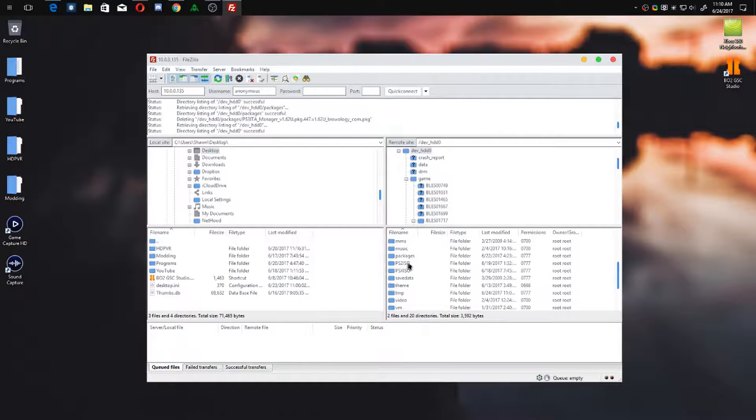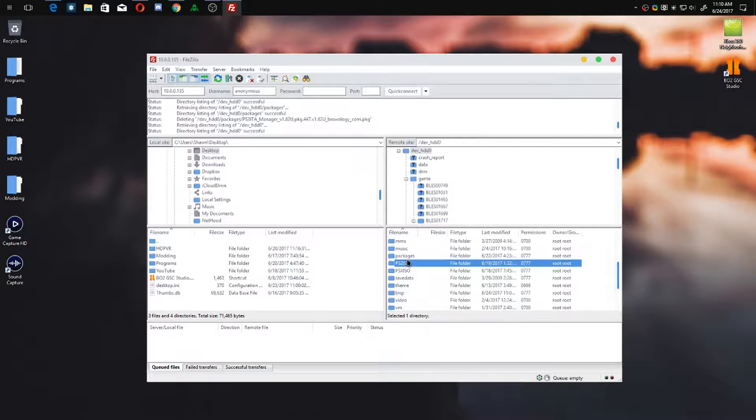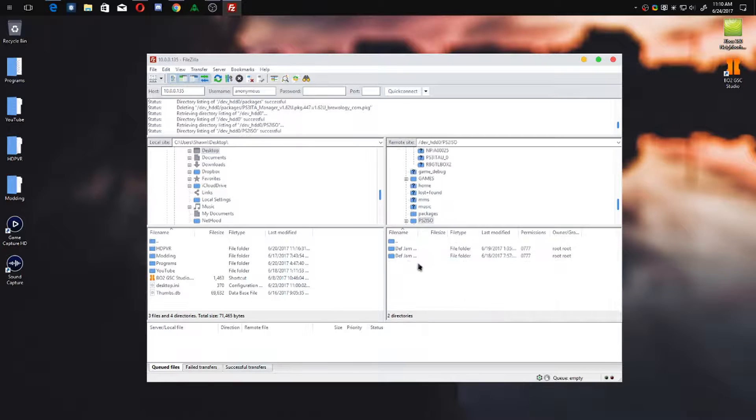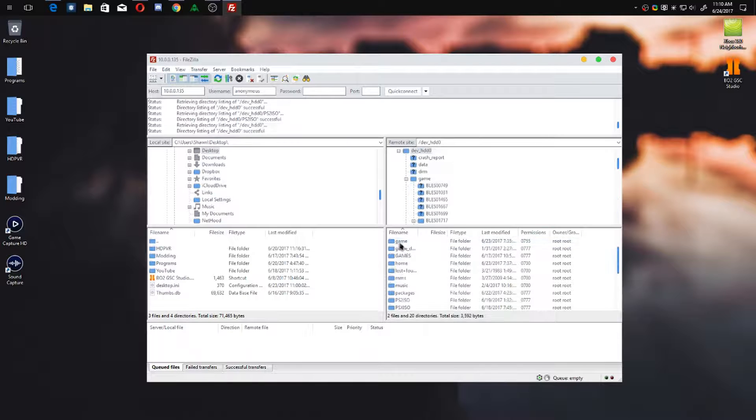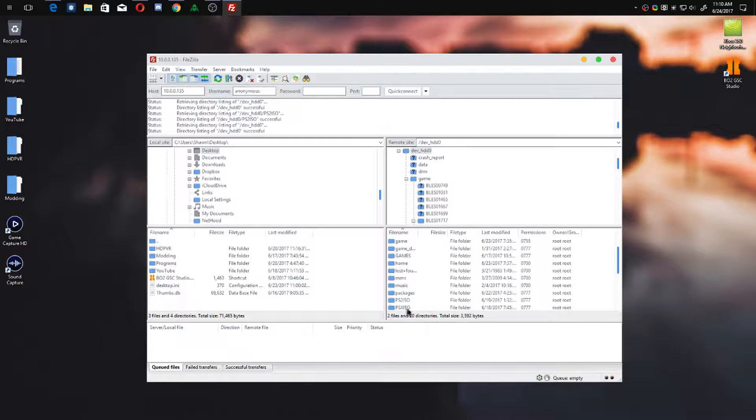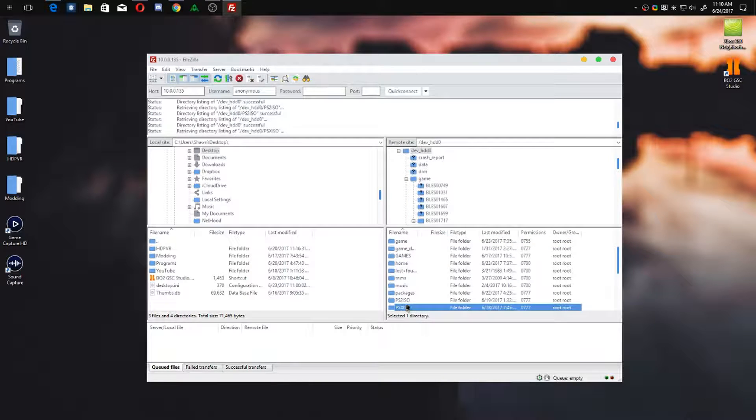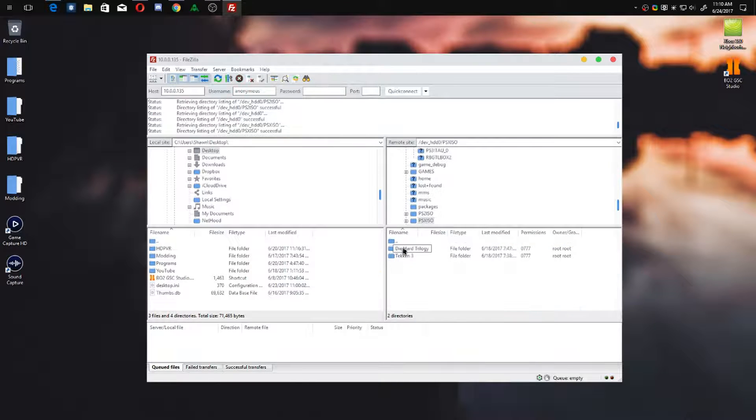Now you also have your PlayStation 2 ISO folder. For me, I've got Def Jam Fight for New York and Def Jam Vendetta inside.